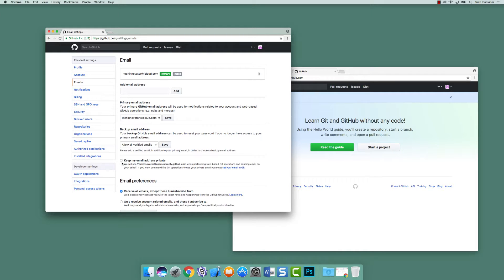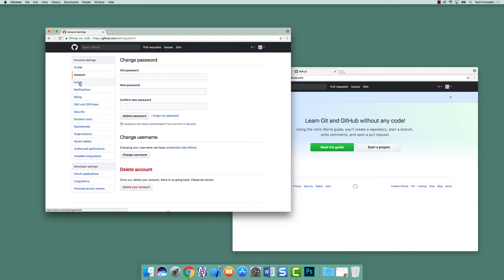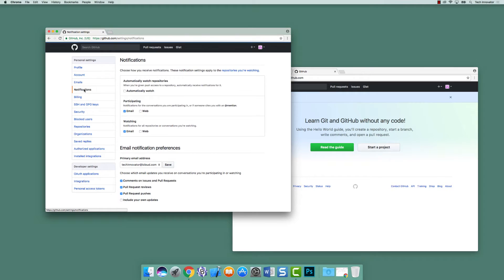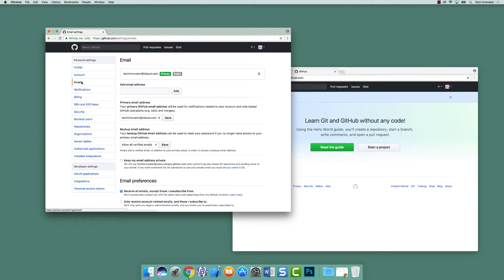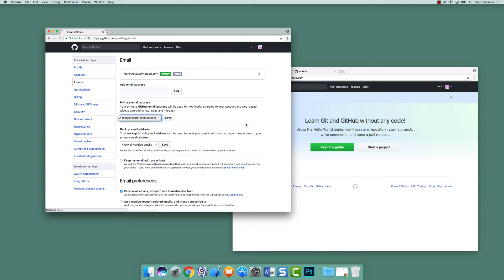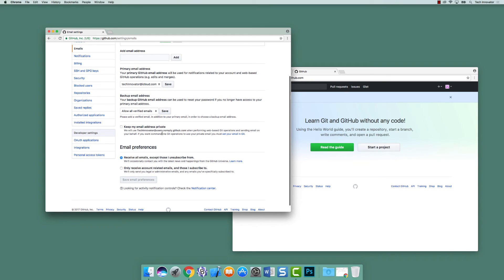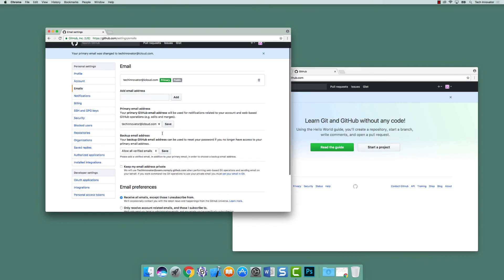There is a checkbox down here that says Keep My Email Address Private — we don't want to do that. I'm worried about visibility. If I remember correctly, in order for other people to add us, we need to make sure that our account is available for others to see. As long as our email is public, they will actually be able to add us to projects. It says this email will be used as a from address for web-based GitHub operations, and this is our primary email address. We can have a backup email address, and we definitely don't want Keep My Email Address Private clicked. So I think we're good. That's the first step, and now we have a GitHub account that we can use.